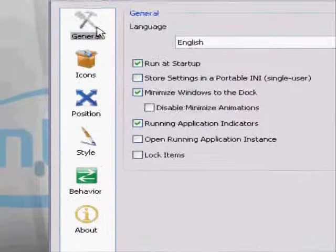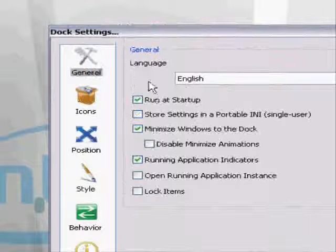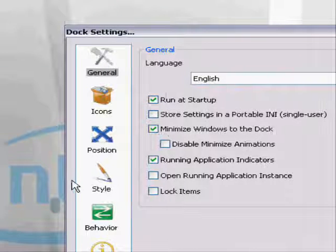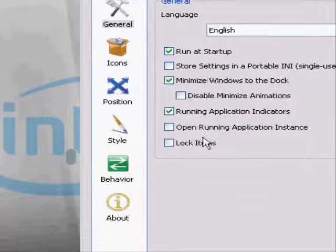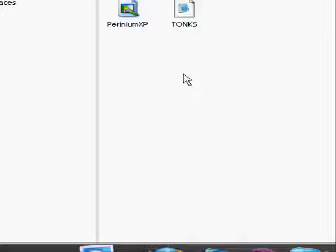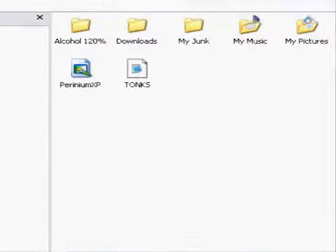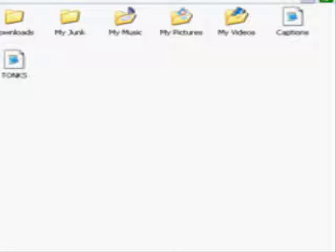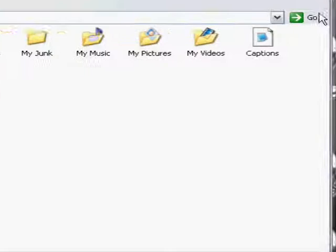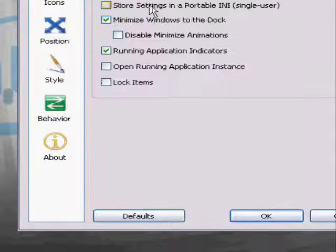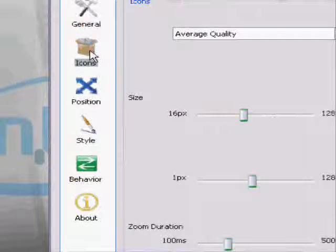And so here's RocketDoc. You can choose to minimize Windows which I will show you right about now. Opening up Explorer. And you can minimize Windows to the Dock. You didn't really get a clean shot of that, I'm sorry, but you can minimize Windows and it gives you a little preview and it's very cool.